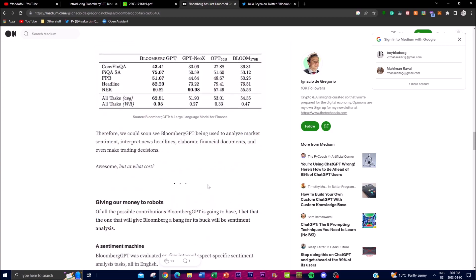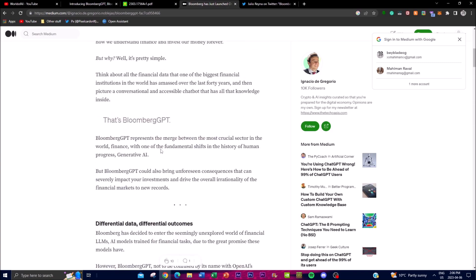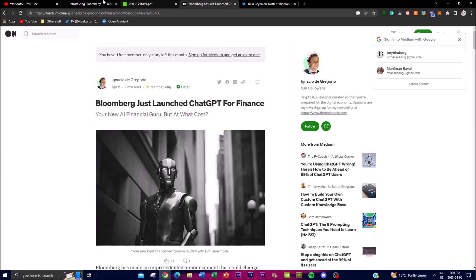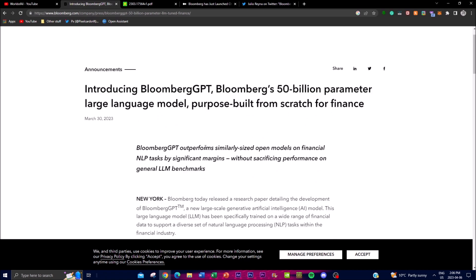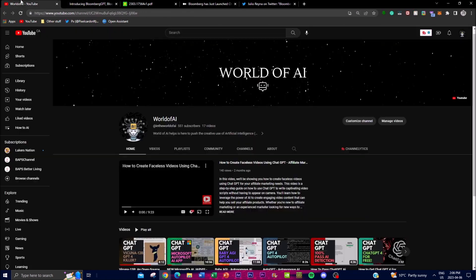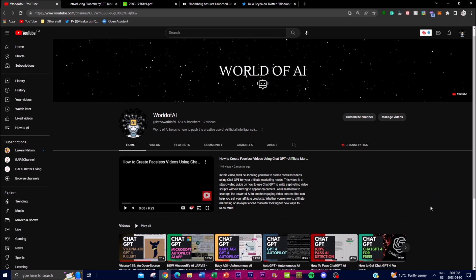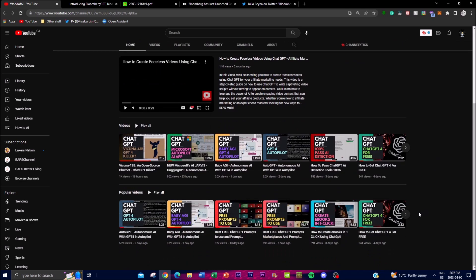I hope you found this video helpful. I definitely recommend checking out the links in the description below, including their paper and some medium articles that summarize what it is trying to do. If you want more videos on different large LLMs, comment down below — I'm willing to install and execute some of them as well. Thank you so much for watching, and I'll see you guys next time!